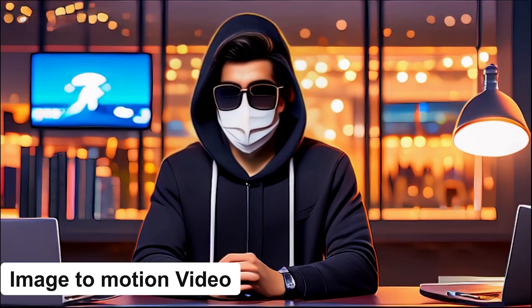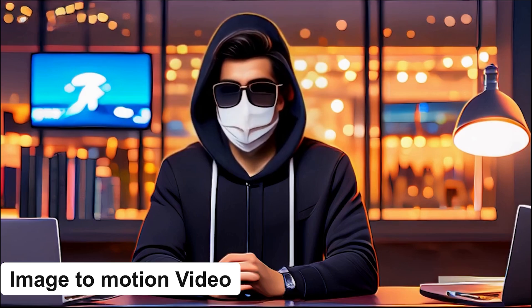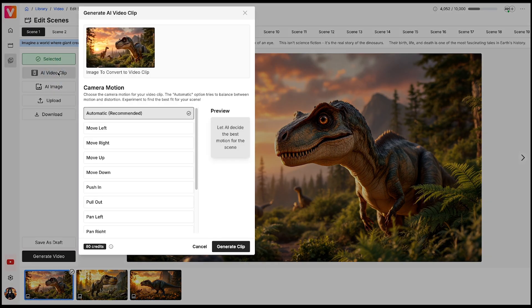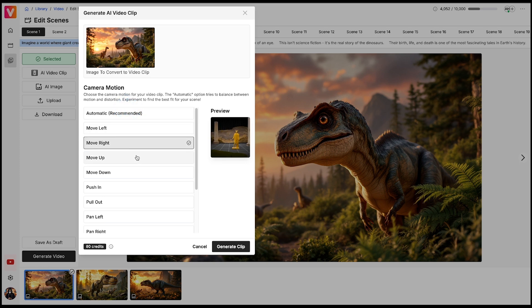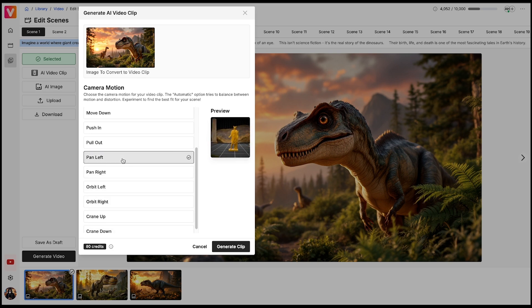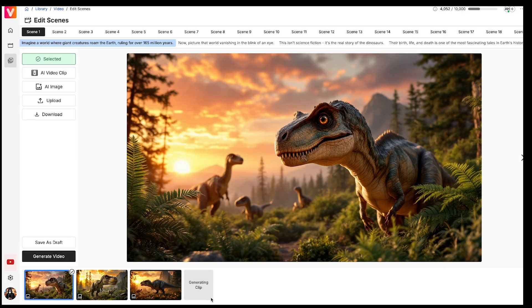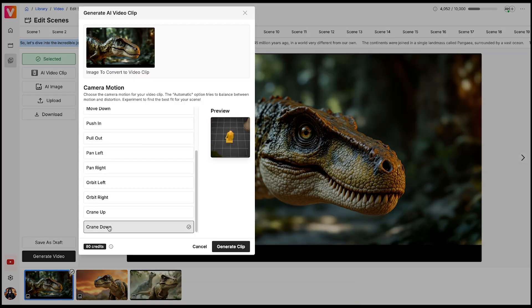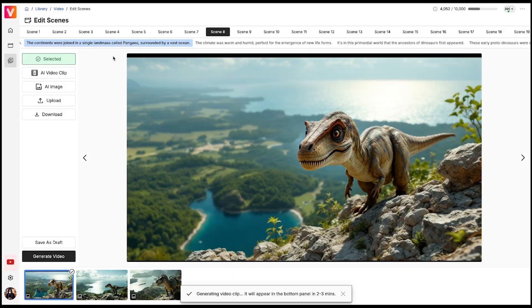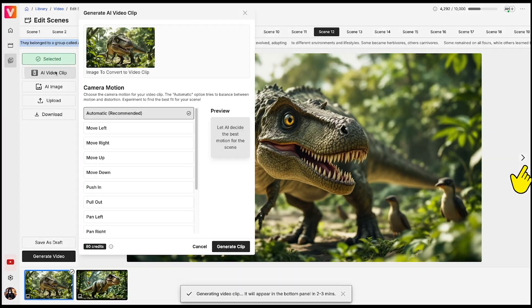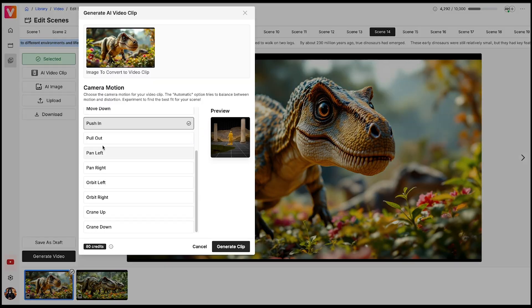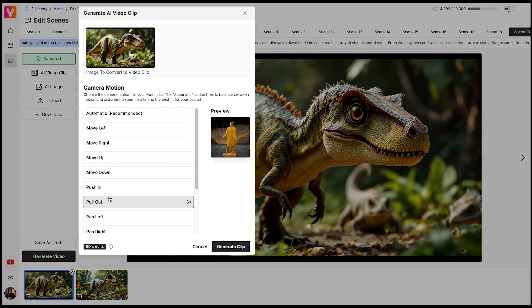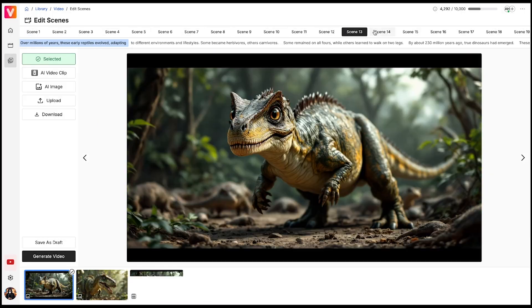Now it's time to convert the selected images into motion video. Simply keep the image selected and click on AI Video Clip. The tool will prompt you to add camera motion, and I suggest keeping it automatic for the best results. However, if you want to add specific camera motion to each scene, you can do it manually. Once set, click on Generate Clip. You can see the motion video clip is now being generated. Follow the same process for all the scenes. You can move to the next scenes using this arrow. It is a bit time consuming, so I'll fast forward this part, but I hope you understood how it works.